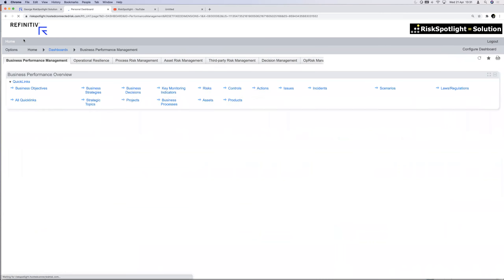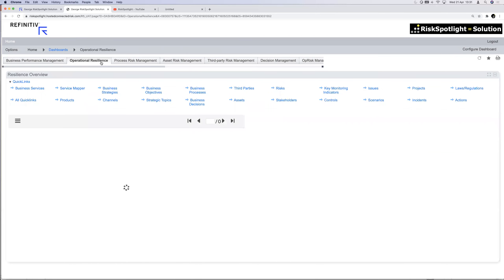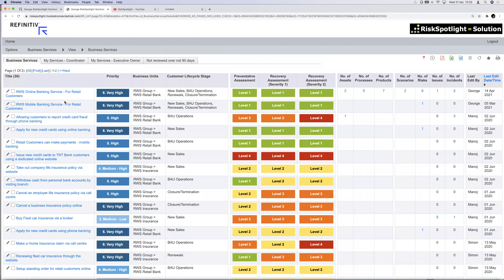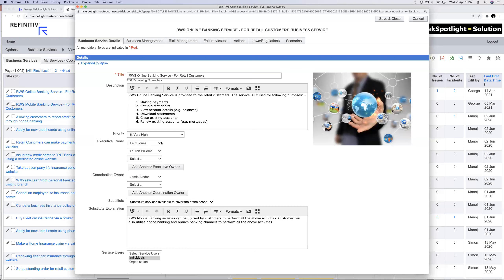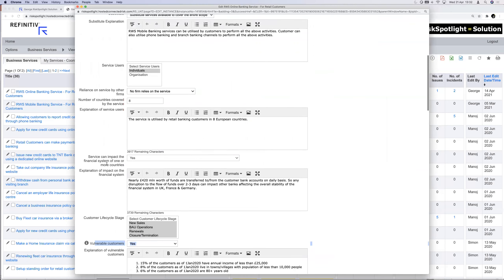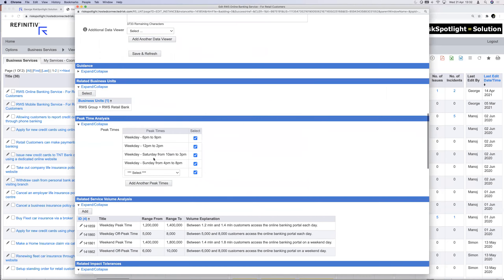The second part of first line integration is operational resilience. Another thing the first line manages day-to-day is critical business services provided to customers. The solution gives them a tool to document all important business services. If I open the online banking service, I can document details such as whether it's used by vulnerable customers, whether by individuals or organizations, peak usage times, and the number of customers using the service during peak periods.